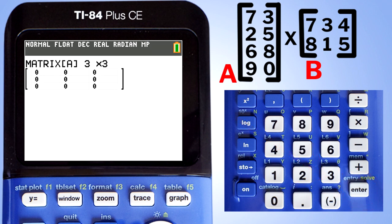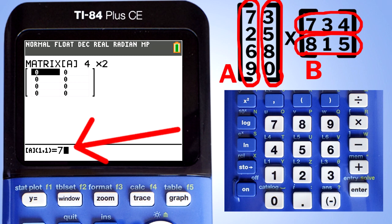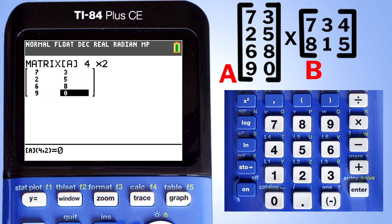This window pops up. We have Matrix A set as a 3 by 3 matrix, so we have to change this. Our Matrix A has four rows and two columns, so Matrix A is a 4 by 2 matrix. Change that 3 by 3 to a 4 by 2, then press the Enter button. We now have this on the screen. The cursor is in the upper left of the matrix. Enter the numbers for Matrix A — when I press 7 it appears below. Then press Enter. I'll enter the rest of the numbers. All the numbers are now in for Matrix A.